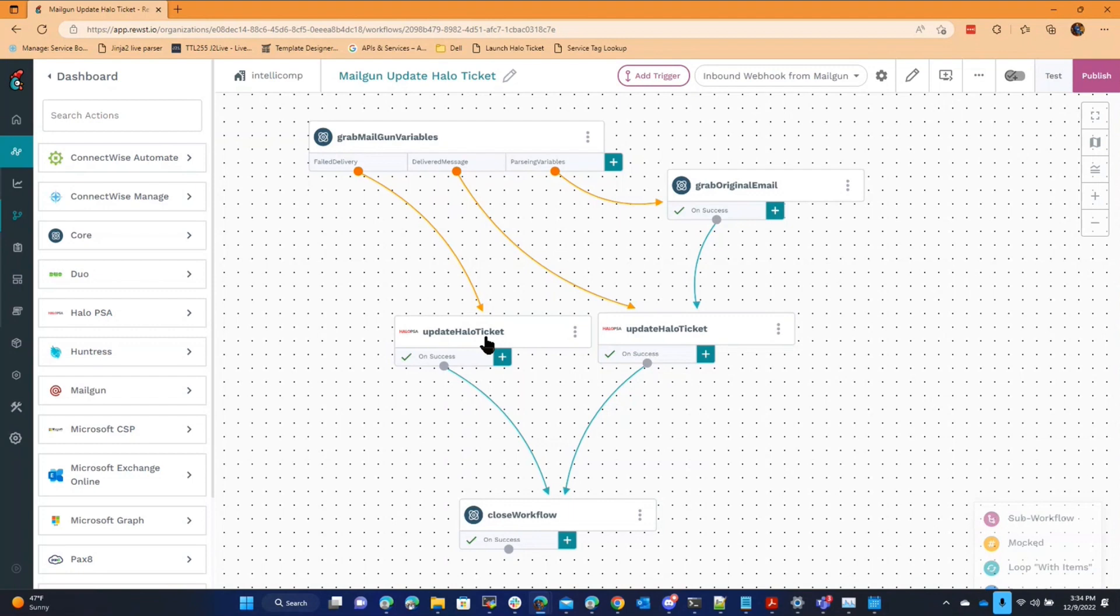And like I said, as long as your PSA can allow you to use your own custom SMTP server, then you can use Mailgun and use Roost to do this.